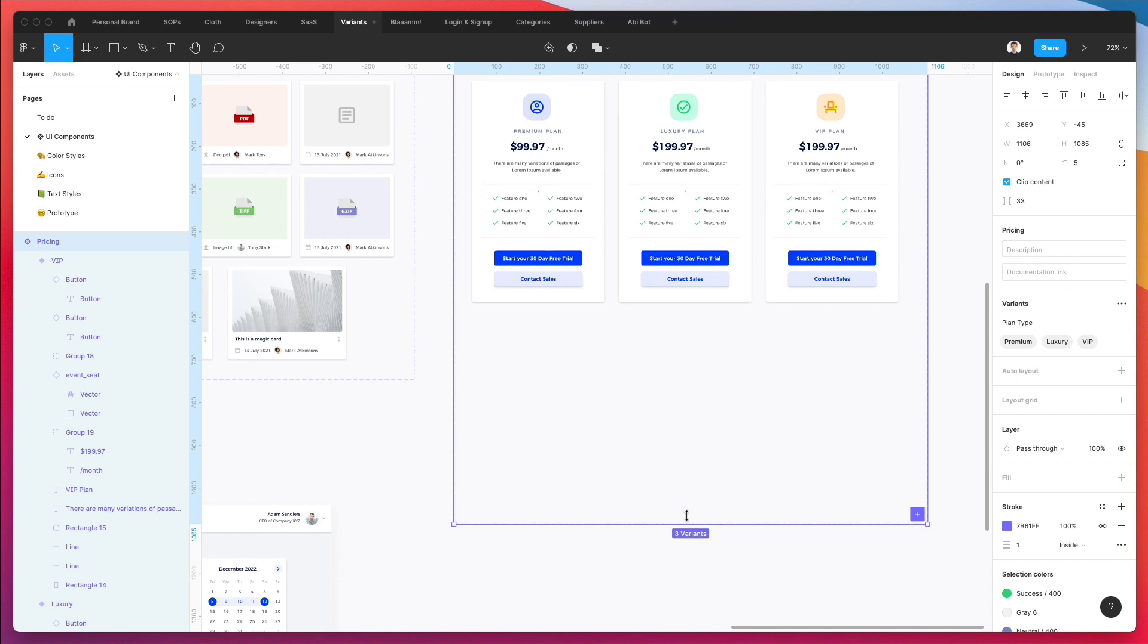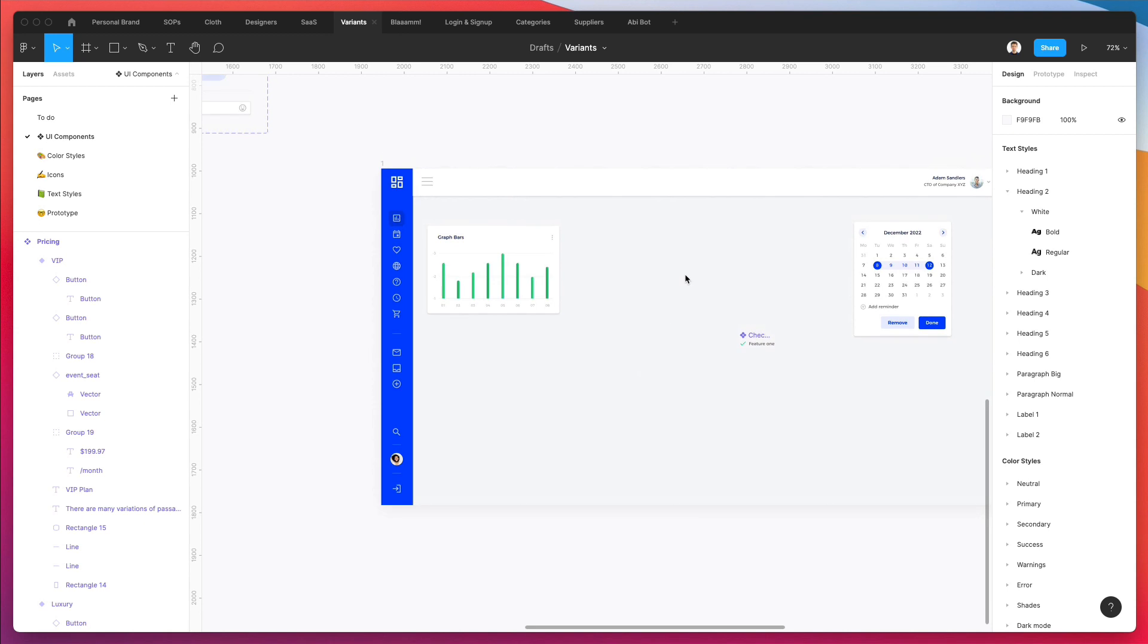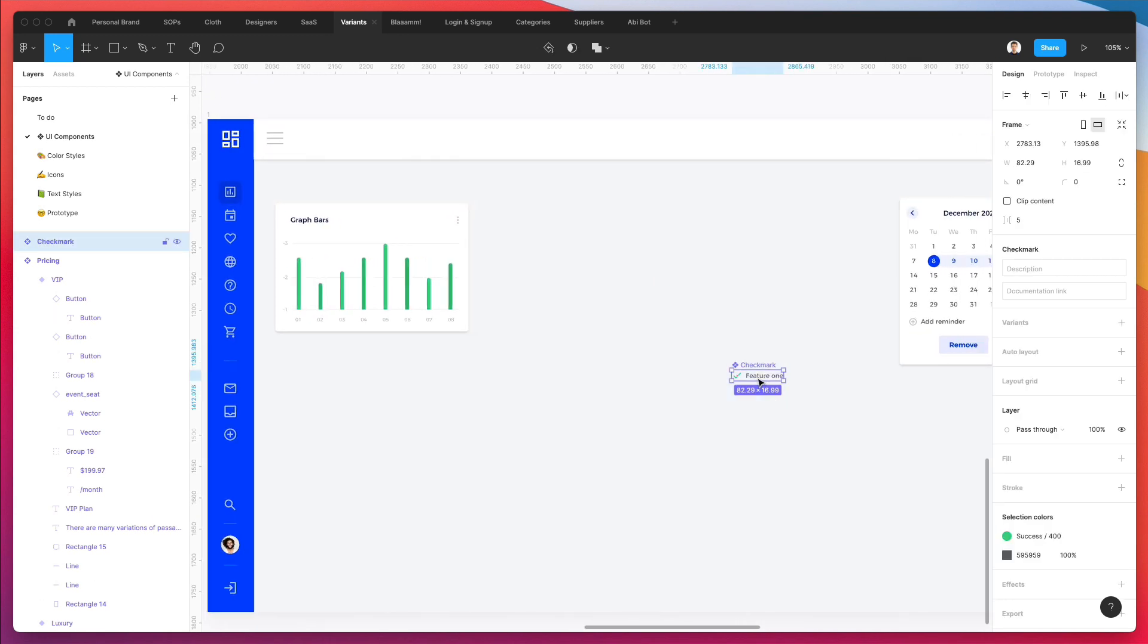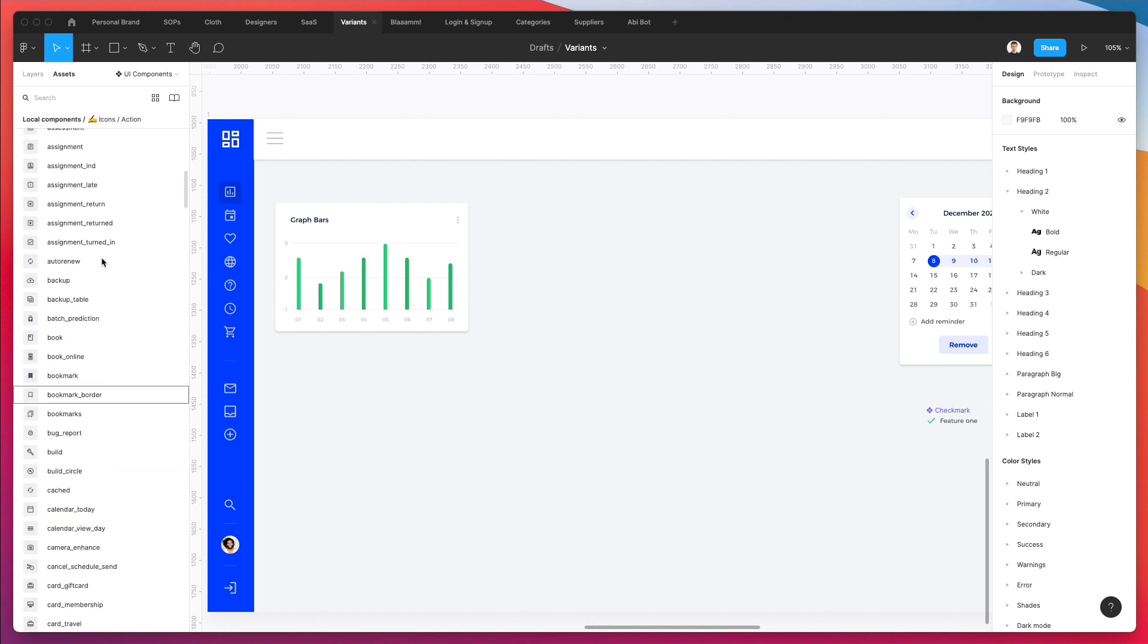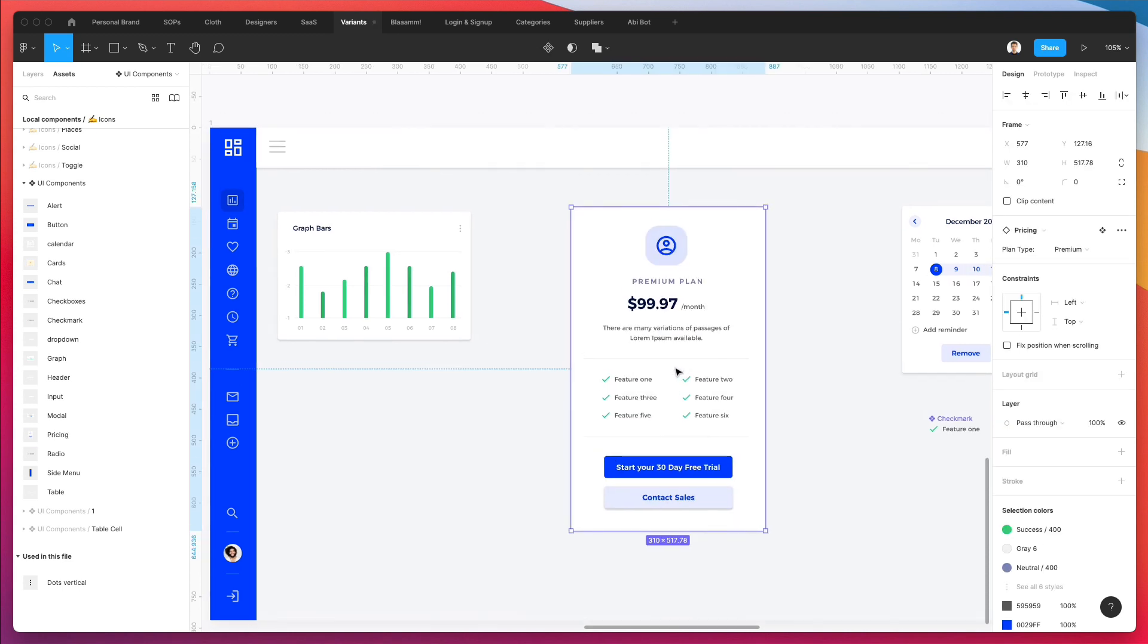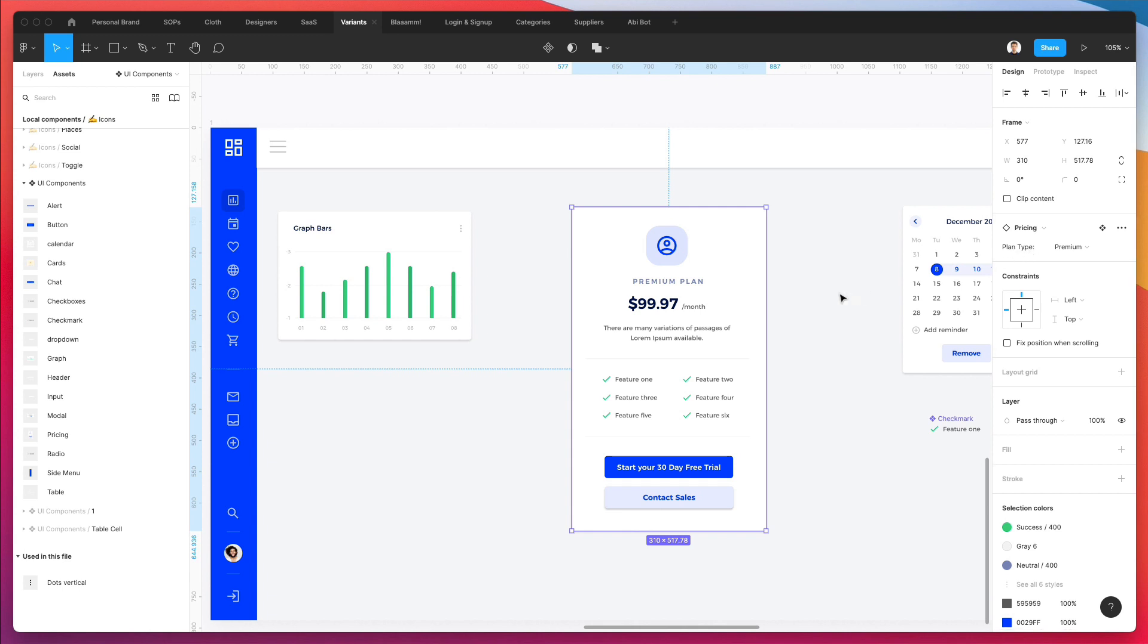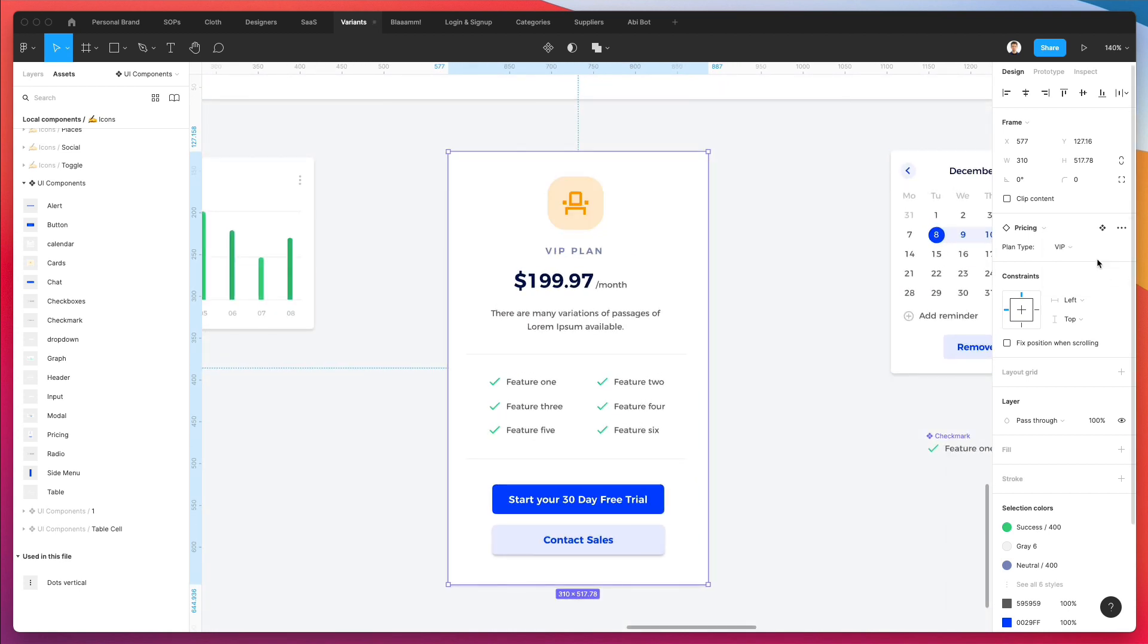Let's reduce the size of these variants. Since we've renamed the variants, we're going to be able to move this dropdown. As you can see, we're going to have the pricing in our UI components. The moment I drag it, I have this plan type, which is the name of the variant we just created. Now I have premium, luxury, and VIP.